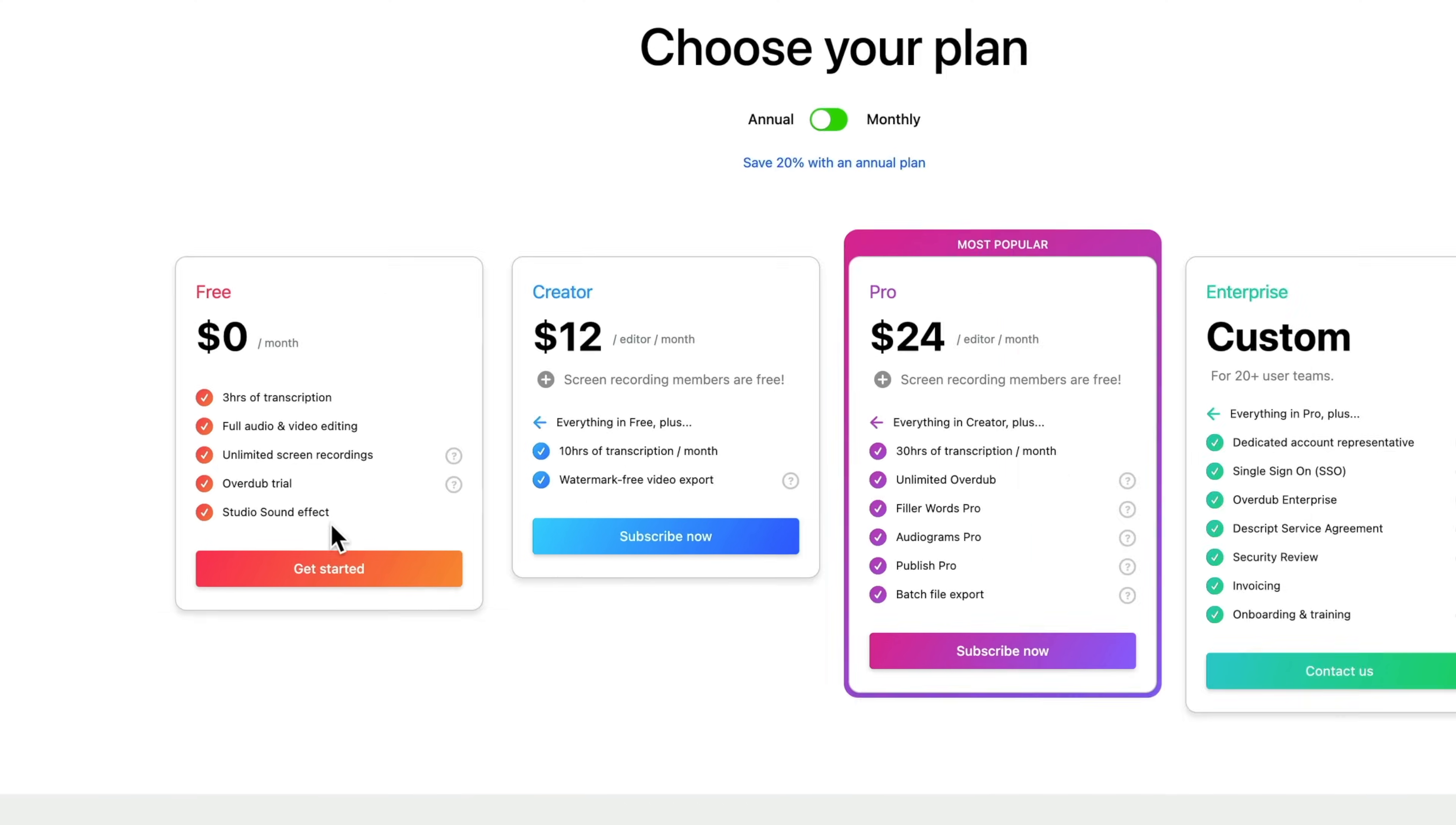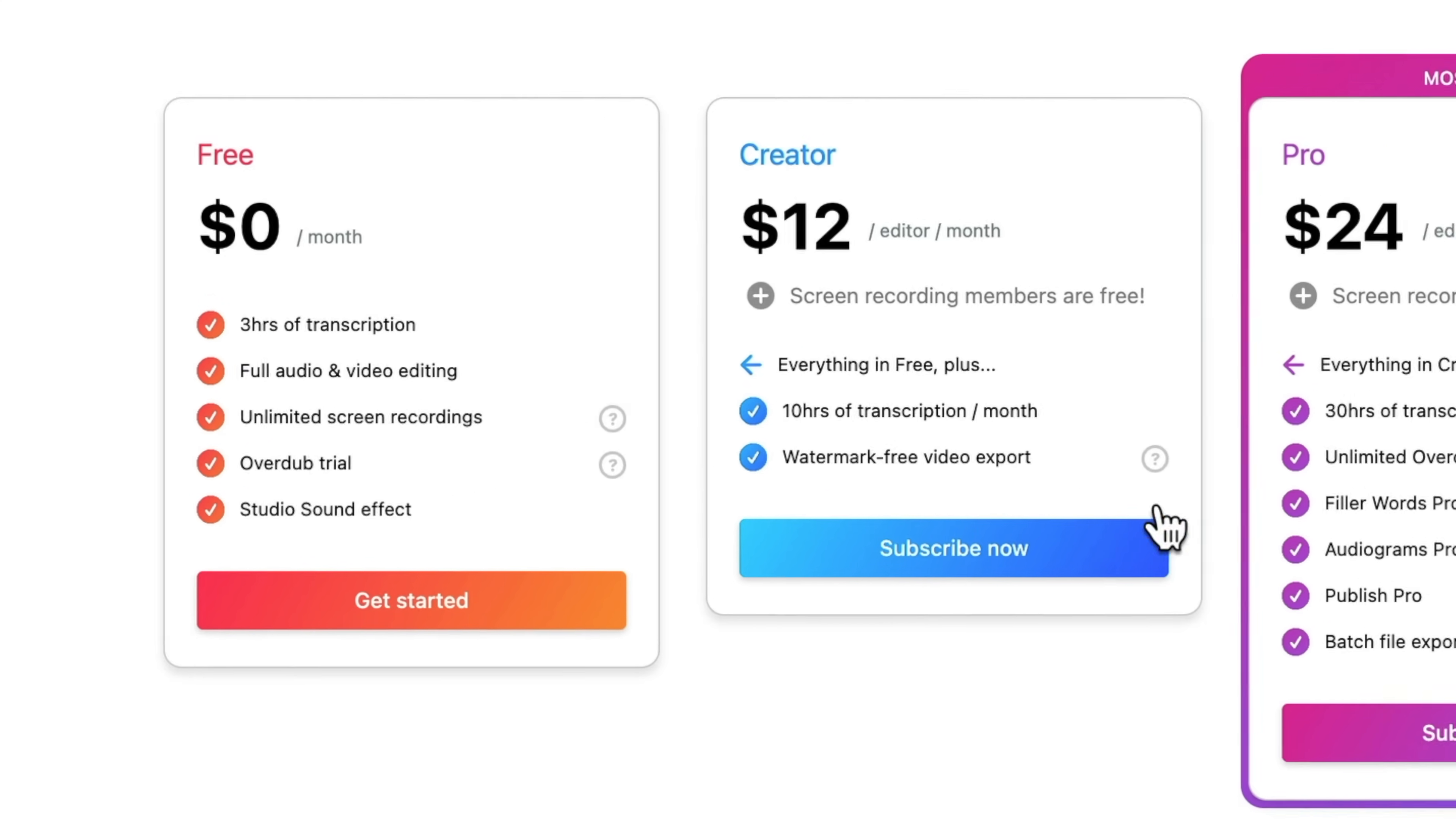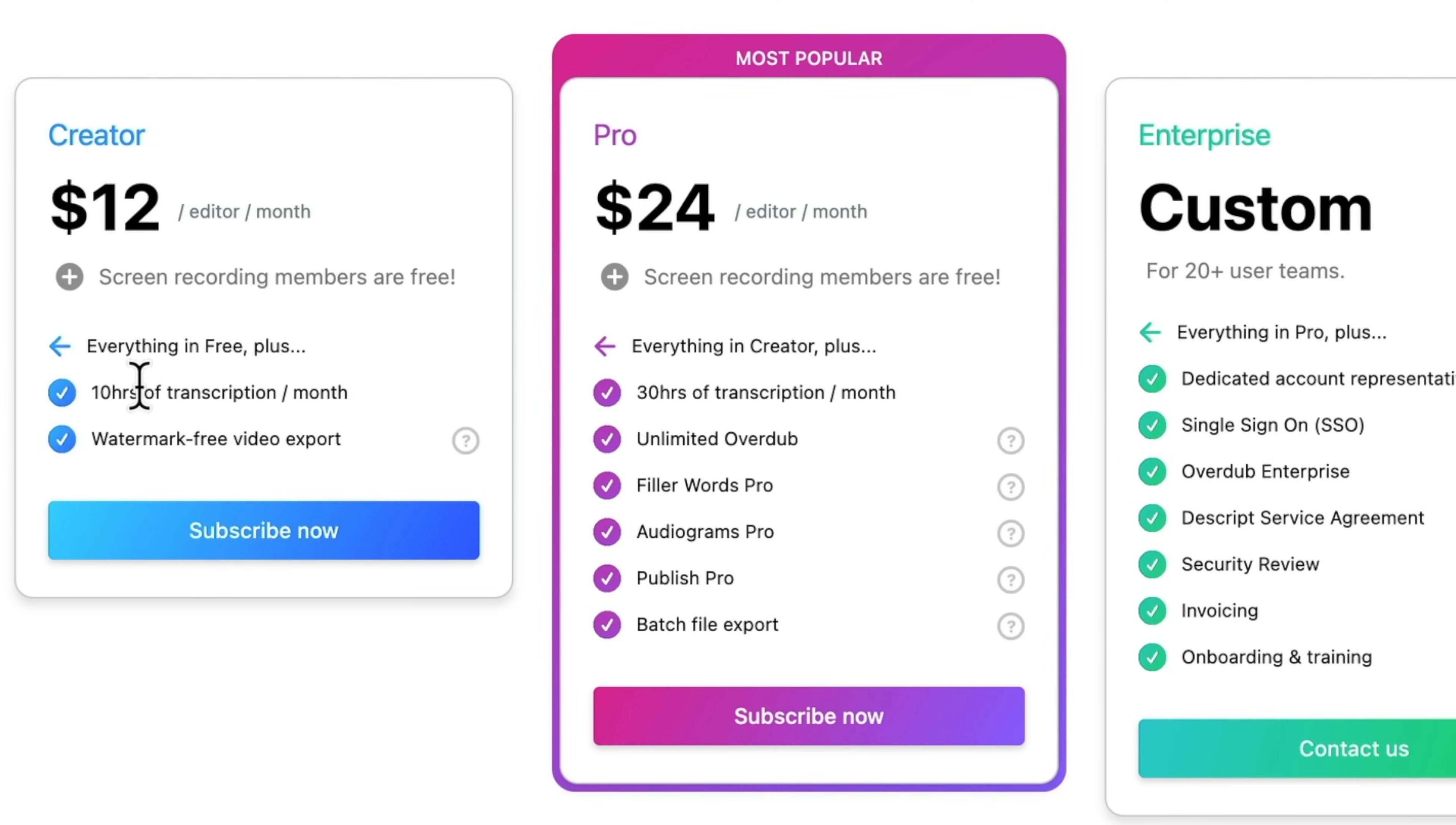Now, in terms of pricing, there's three main options. There is a free one, but it does have a watermark on the video if you're gonna save it out from Descript. And it's also gonna limit you to three hours of video or audio transcription in there. The creative plan is where I'd say that most people are gonna start out. This is gonna give you 10 hours of transcribing per month, and it will also remove the video watermark. And then to access all of the pro features, then that's where you want the pro plan for $24 per month.